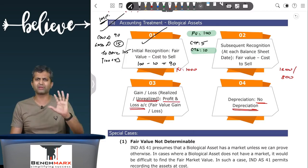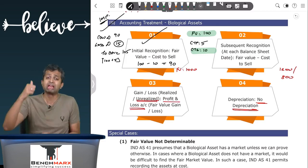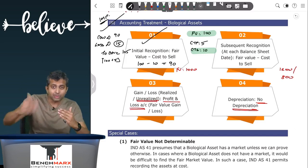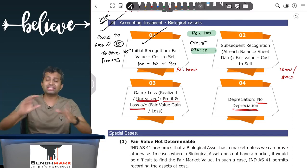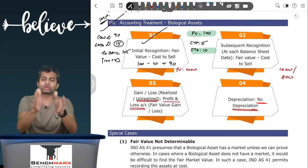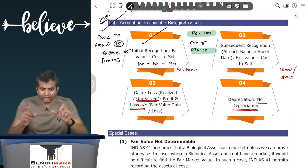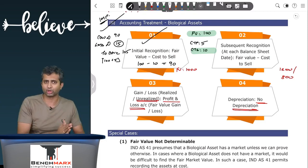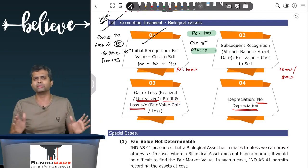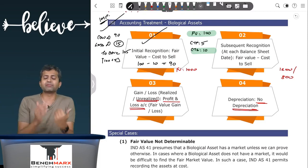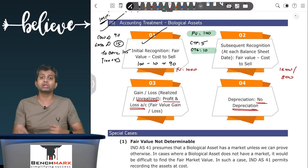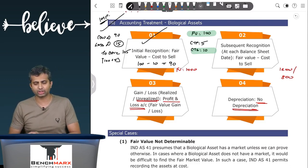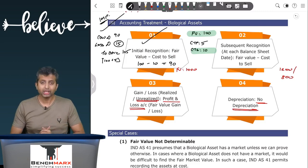To summarize the accounting — four important things: initial recognition at fair value less cost to sell; subsequent recognition at each balance sheet date also at fair value less cost to sell; the difference whether profit or loss goes to the profit and loss account; and there is no depreciation. In cases where fair value is not determinable, give a disclosure and show these assets at cost.